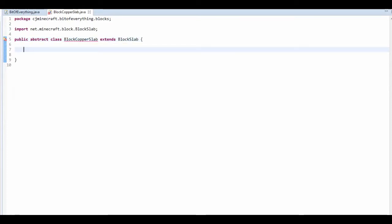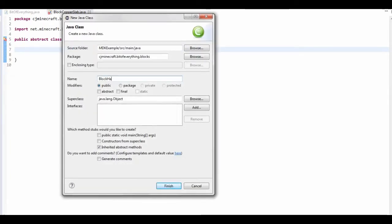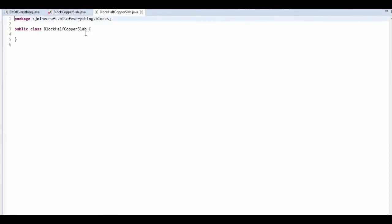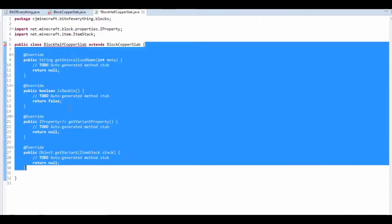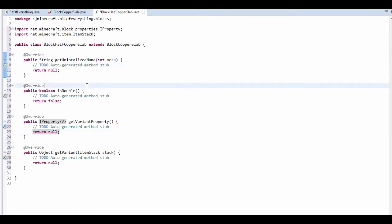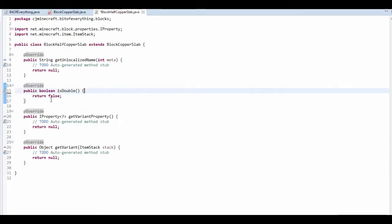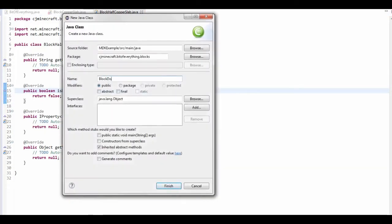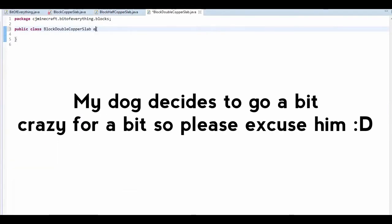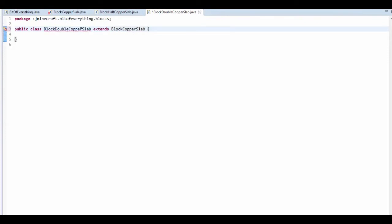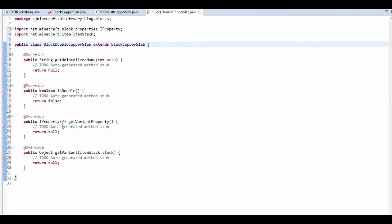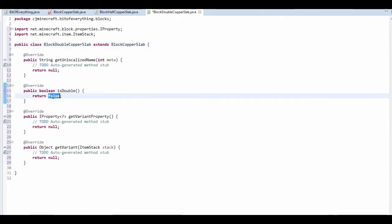Then we want to make each different half, so BlockHalfCopperSlab. This should extend BlockCopperSlab, and that will prompt us to implement methods. The isDouble method for this one is just going to be false. Then we want to create a new class, BlockDoubleCopperSlab, which also extends BlockCopperSlab. We get the unimplemented methods and change isDouble to true because it's the double one.